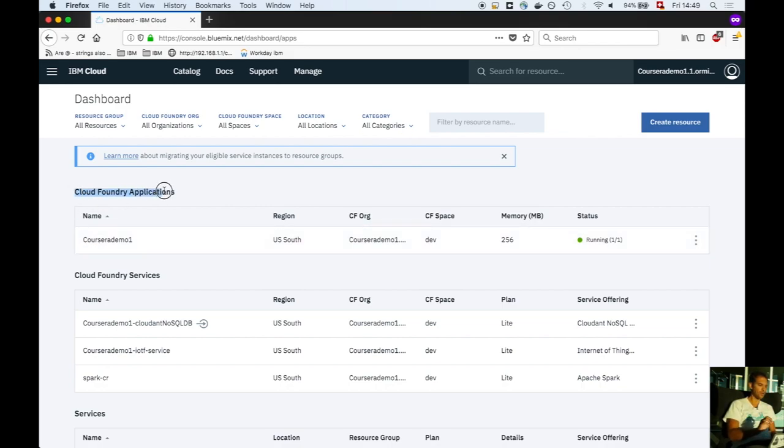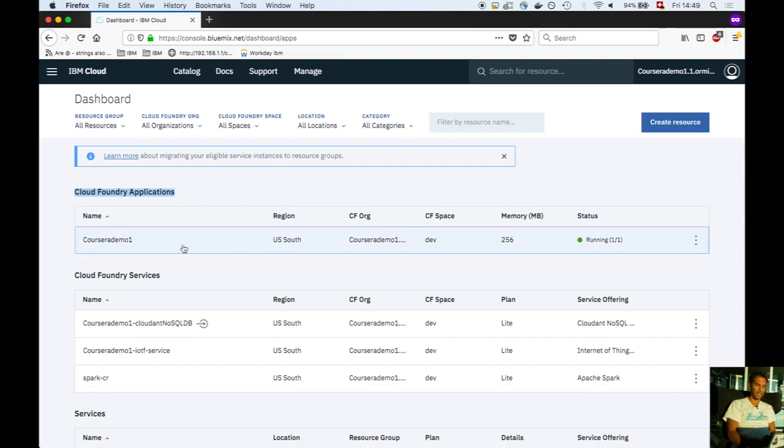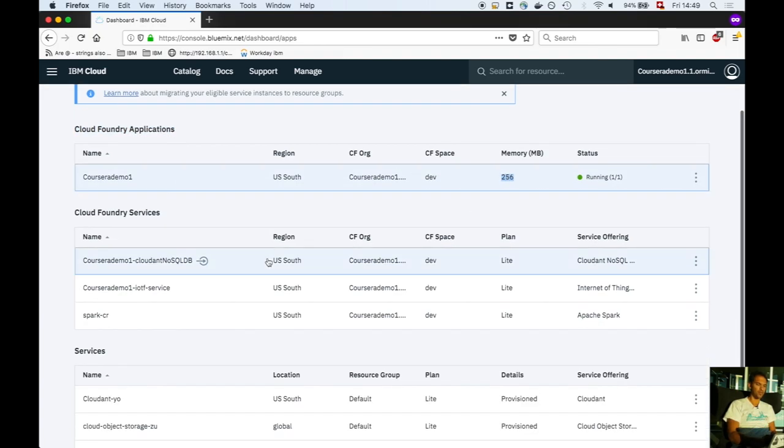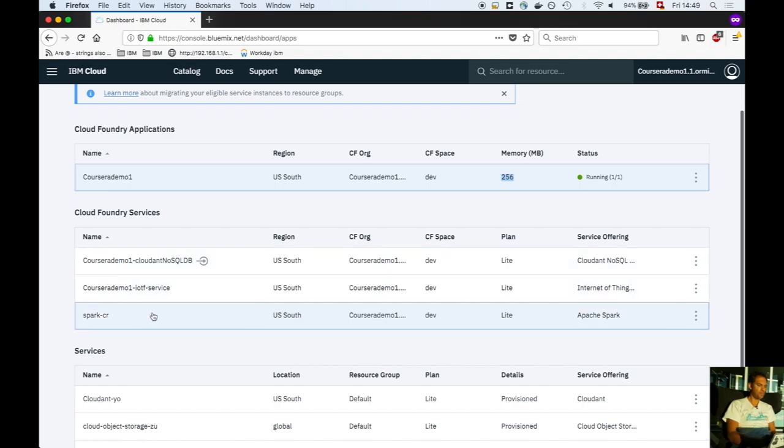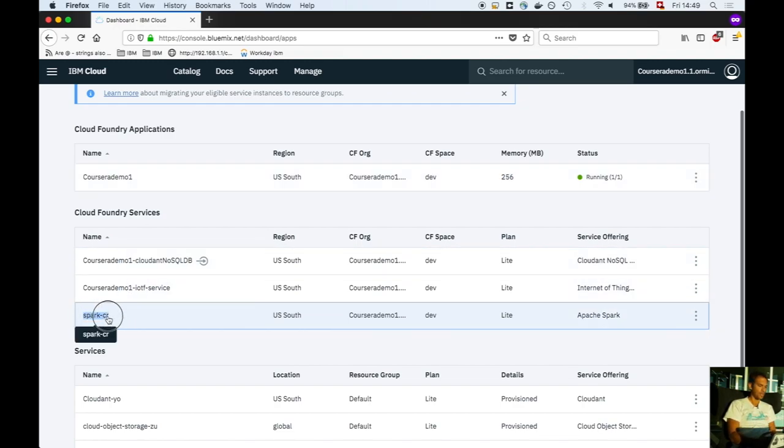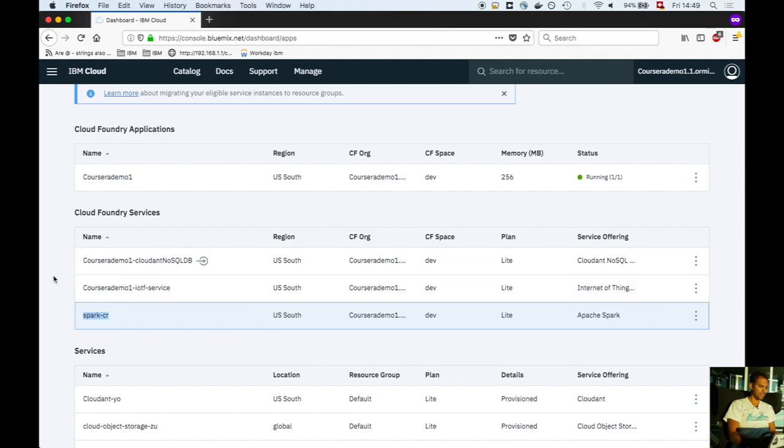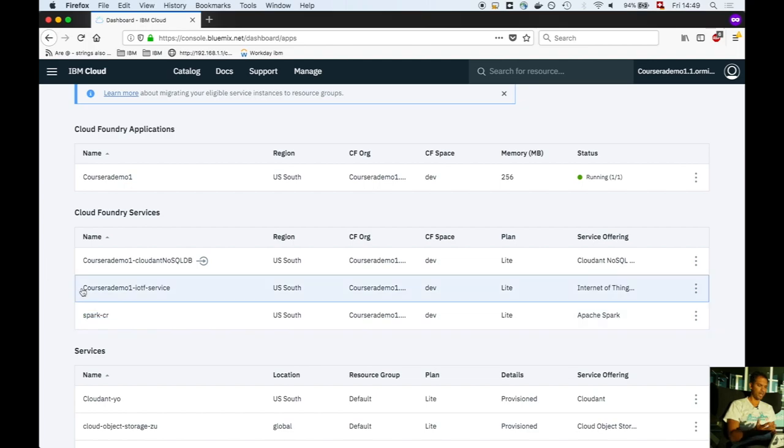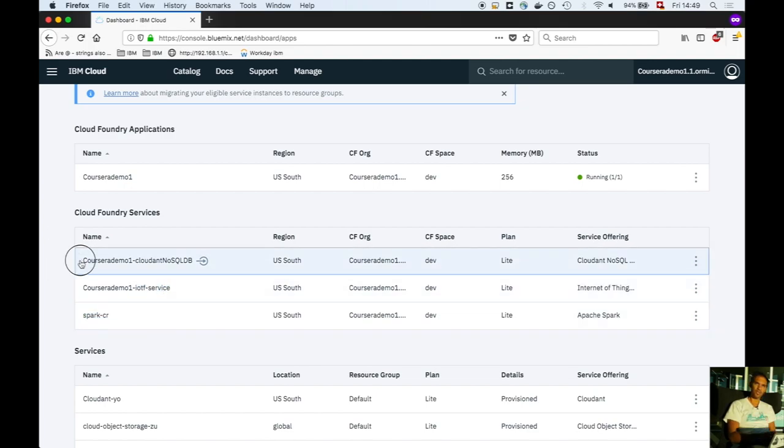The Cloud Foundry applications consume 256 megabytes of main memory. These are the associated services, including the IoT MQTT service and the Apache CouchDB cloud and NoSQL service.